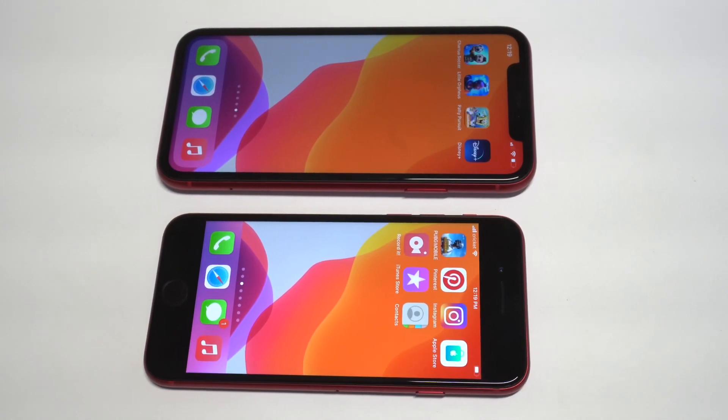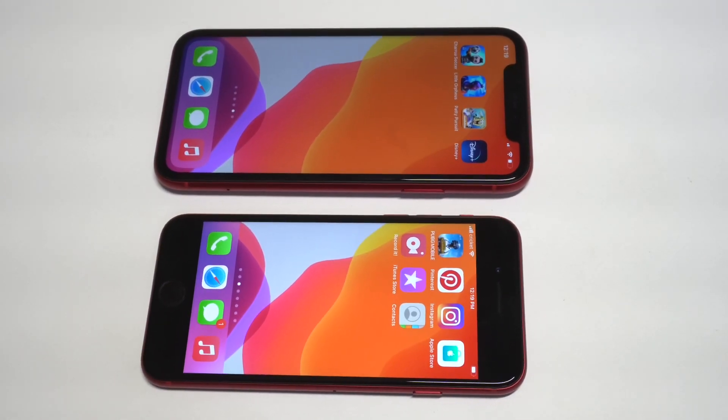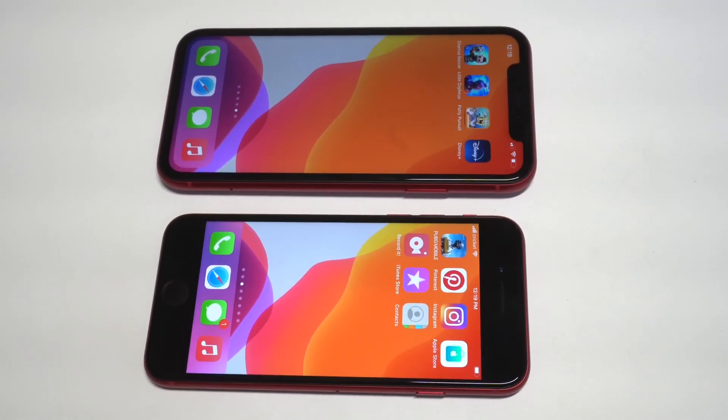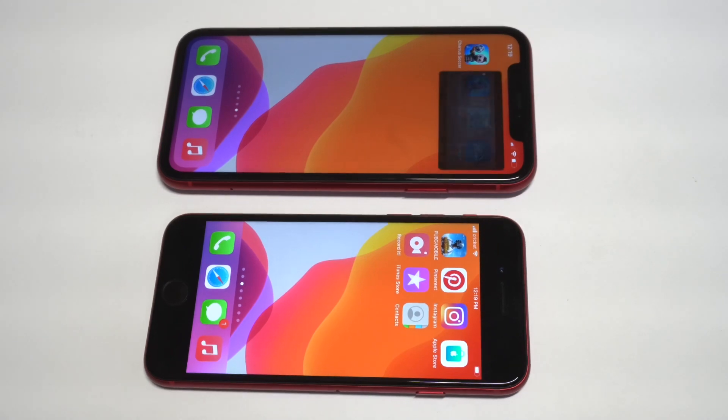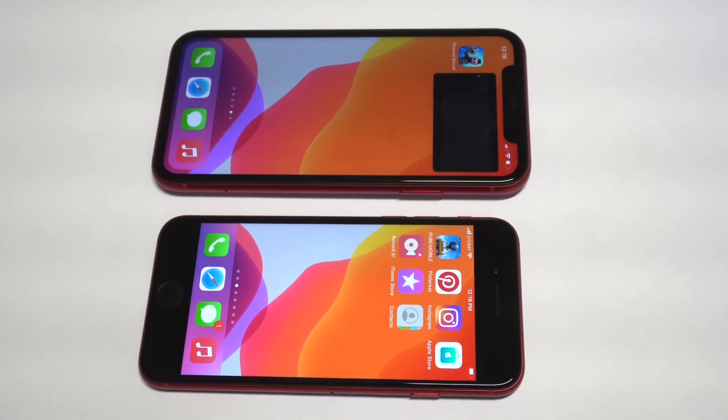What's going on guys, it's your boy Flipptronics. I'm going to be going over how to use Picture in Picture mode on iOS 14 with the iPhone XR and iPhone SE 2.